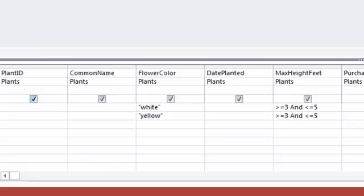Notice that the criteria on the same line is treated like an AND where both need to be true in order for the record to be returned. Criteria on different lines is treated like an OR, so only one of these full sets of criteria need to be true to have the record appear in the results.